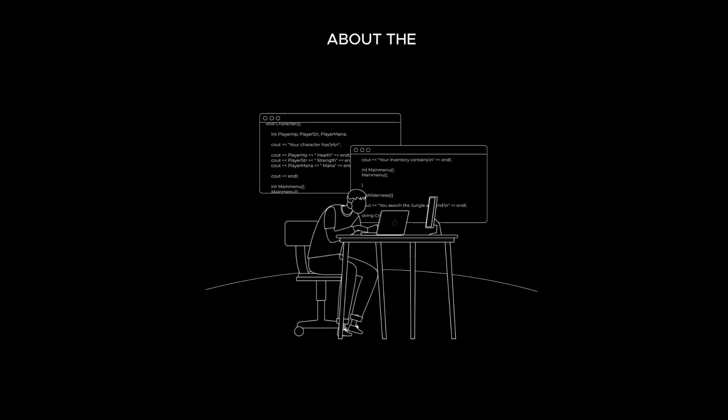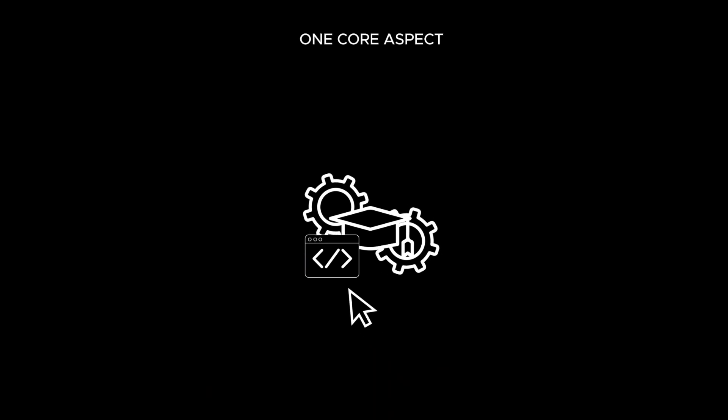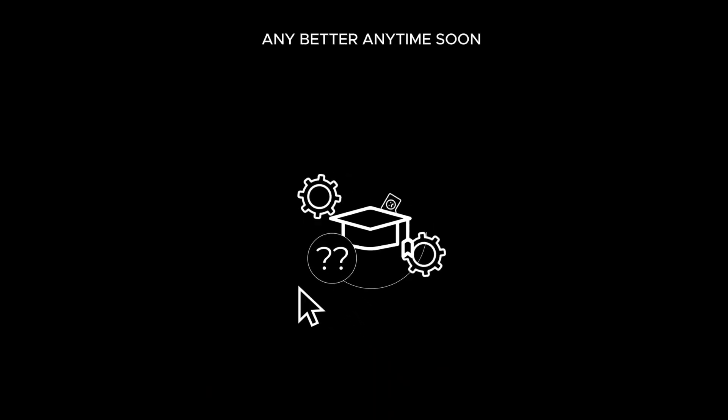Here's the reality about the professional coding world. Education within coding has been missing one core aspect, and it's not looking to get any better anytime soon.